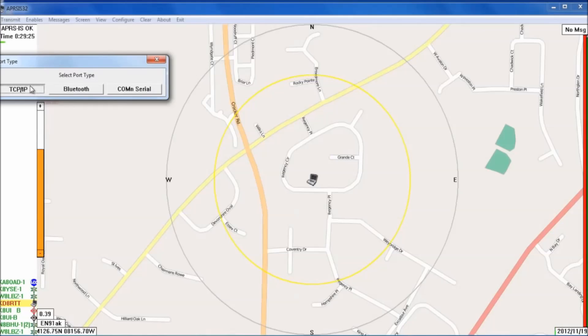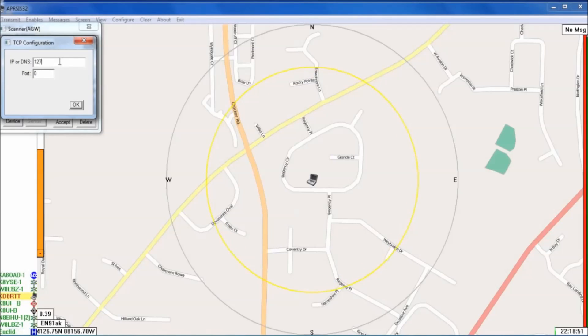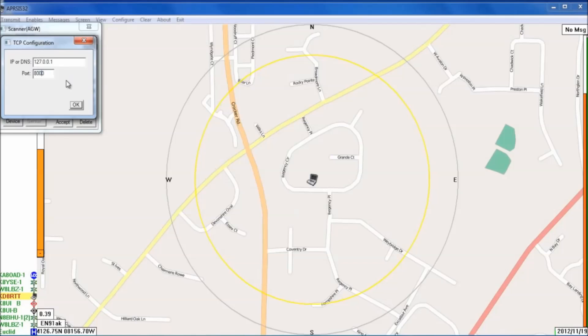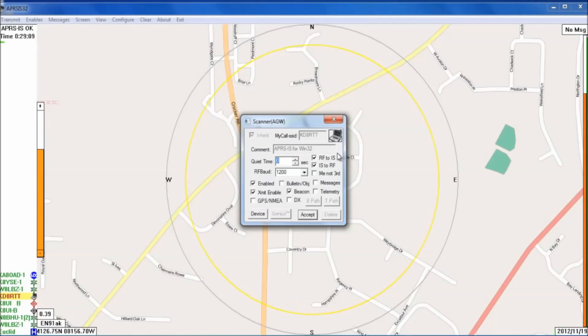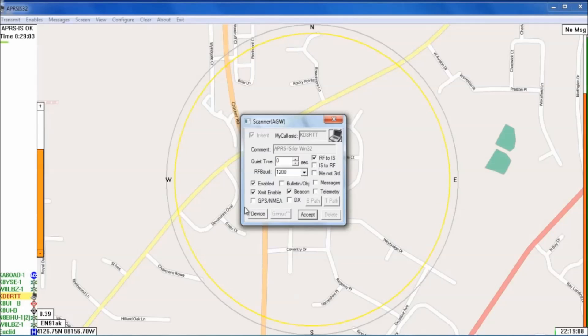So you're going to use TCP IP. For the IP, you're going to want 127.0.0.1 and you're going to be using port 8000. All right. When this pops up, since we're just an IGate and we're not transmitting anything via RF, you can deselect IS to RF and transmit enable and hit accept.